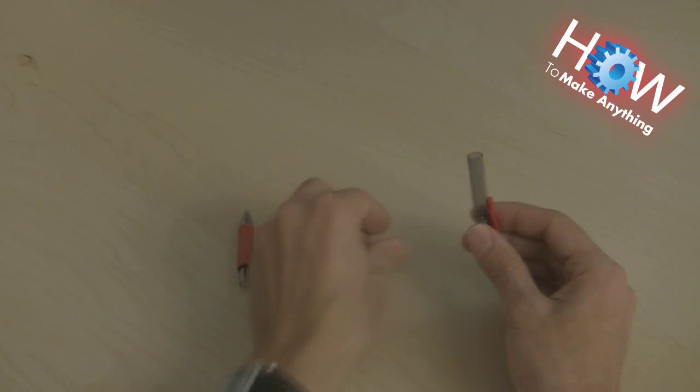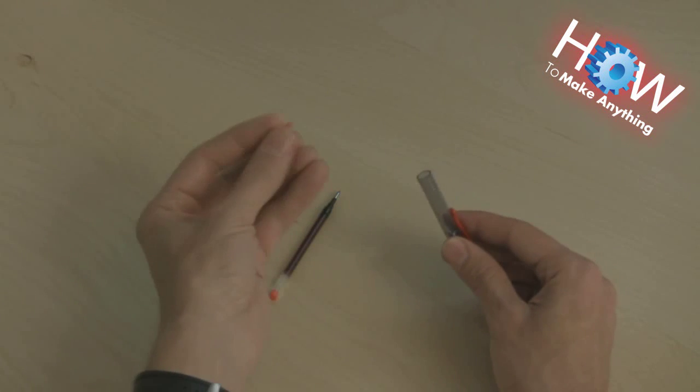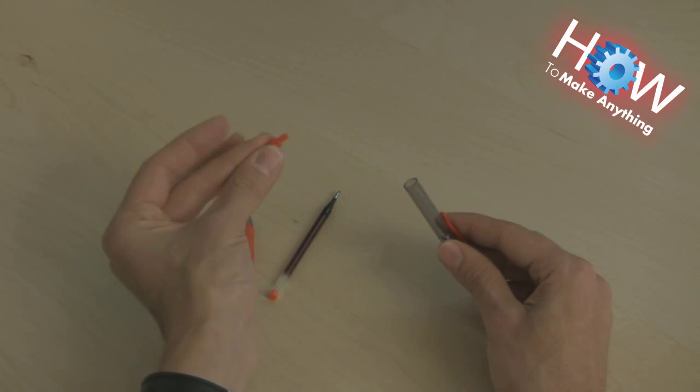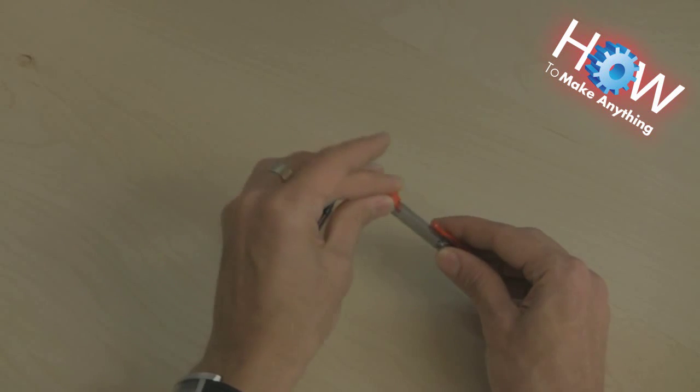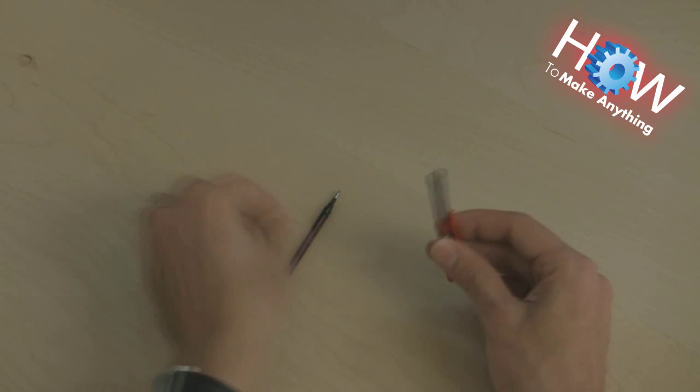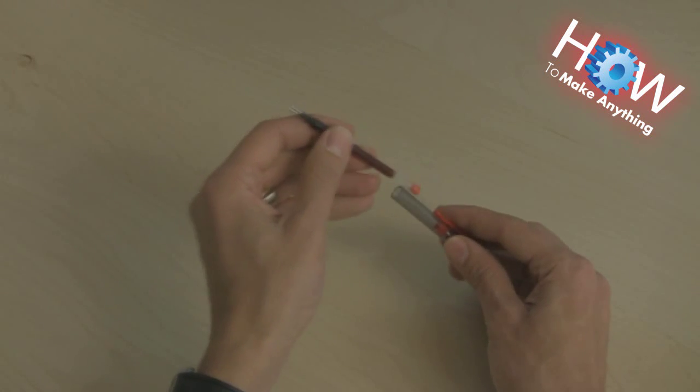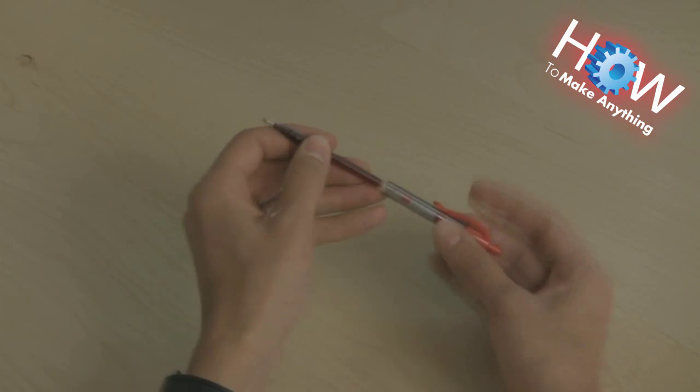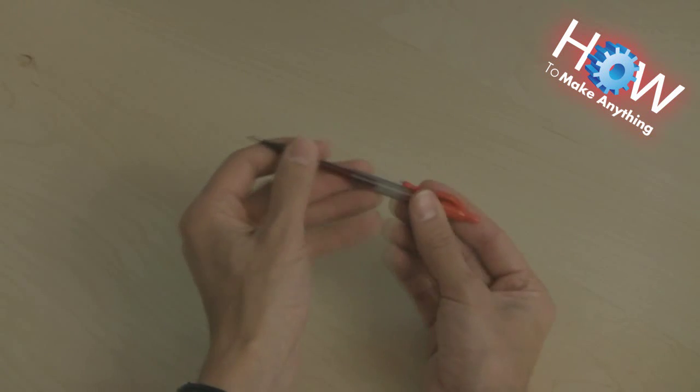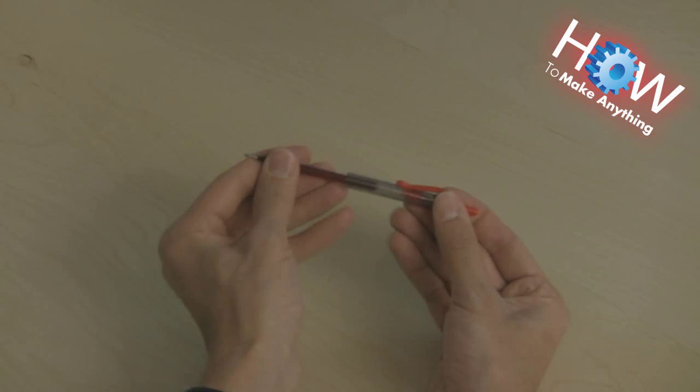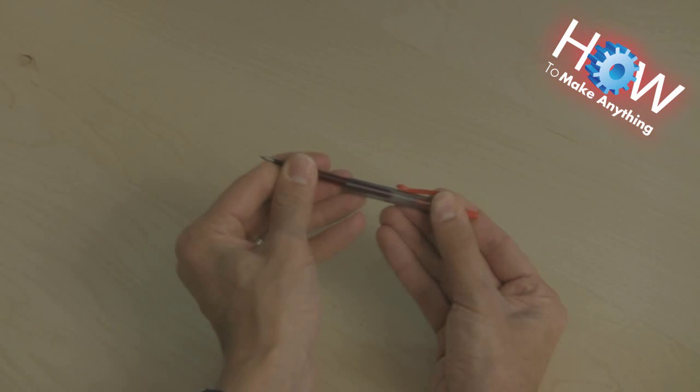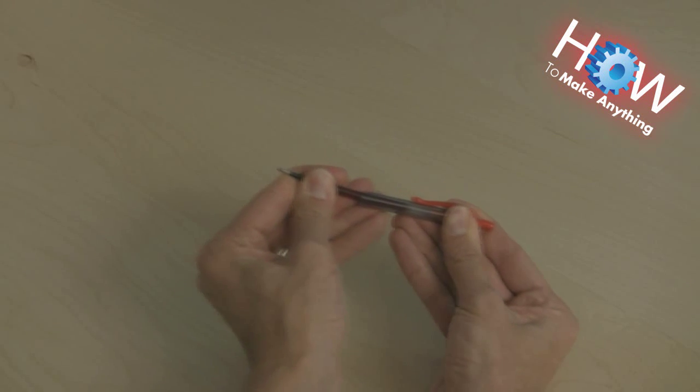And now that little piece that fit into the plunger before goes in after the spring. Then you take your pen cartridge and you use it like a ramrod for a cannon. You push everything together until it clicks.